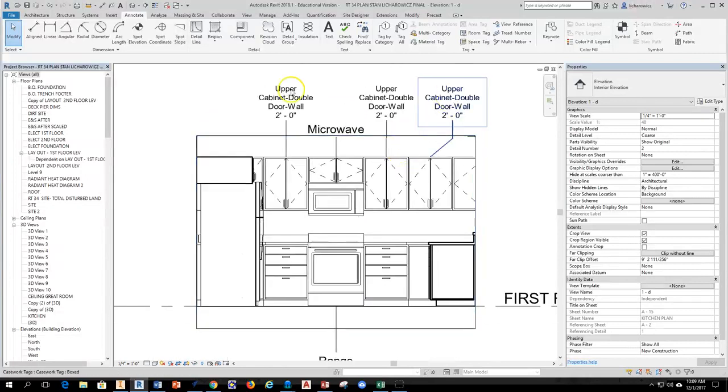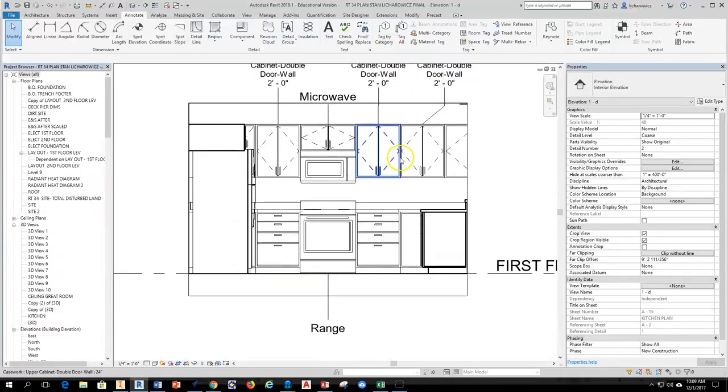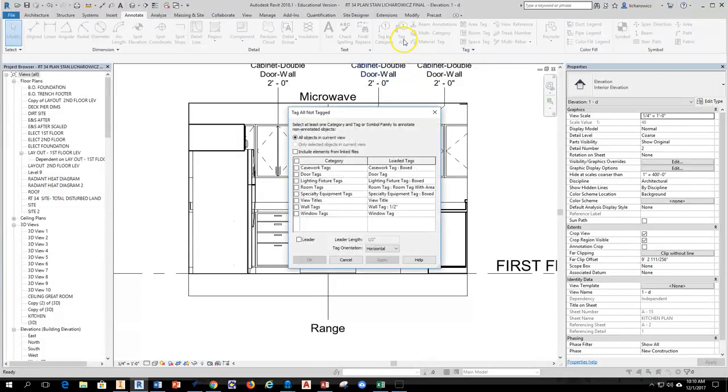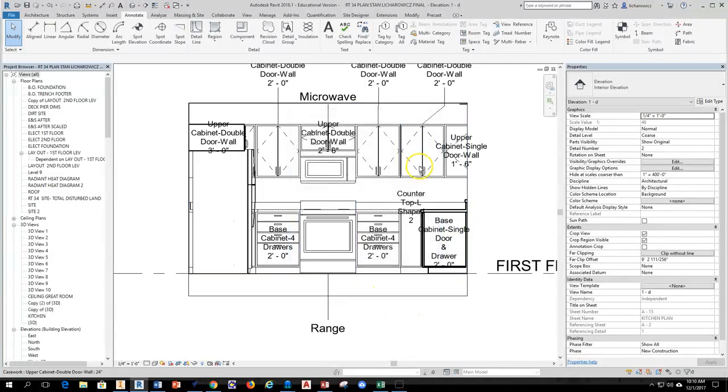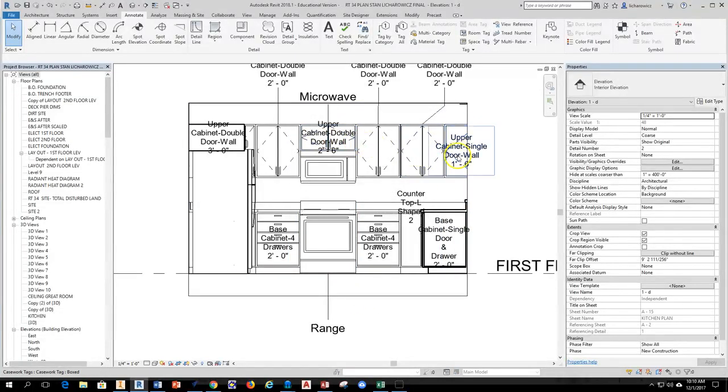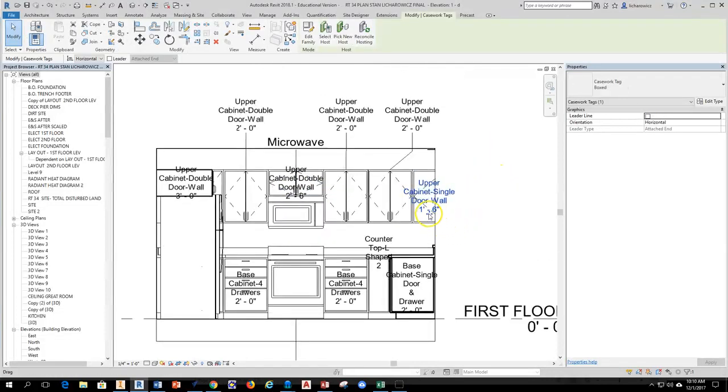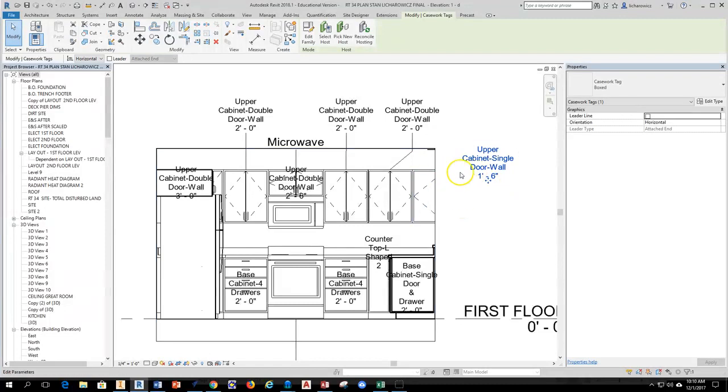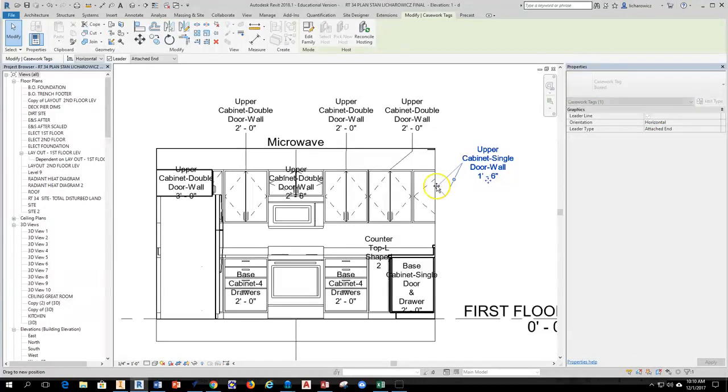So there's also one way to add tags by specific option here. The other way you can do is you can use this button that says tag all. You can select tag all. Here you can select your casework tags and then you can hit apply and OK. And the only thing about this is that you're then going to have to go in and select the casework information and move it off of your drawing because it lays it right over top of the object.